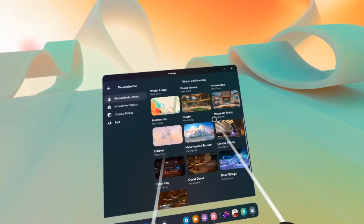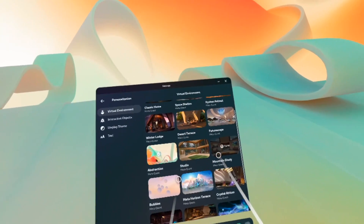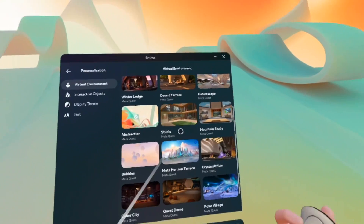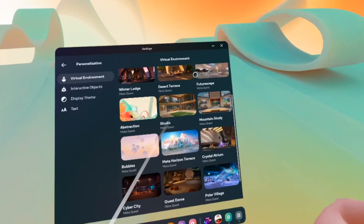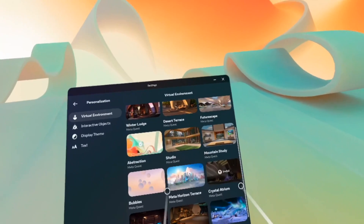You can browse every single one of them. Some of them come included with your MetaQuest 3, and some of them you need to download.